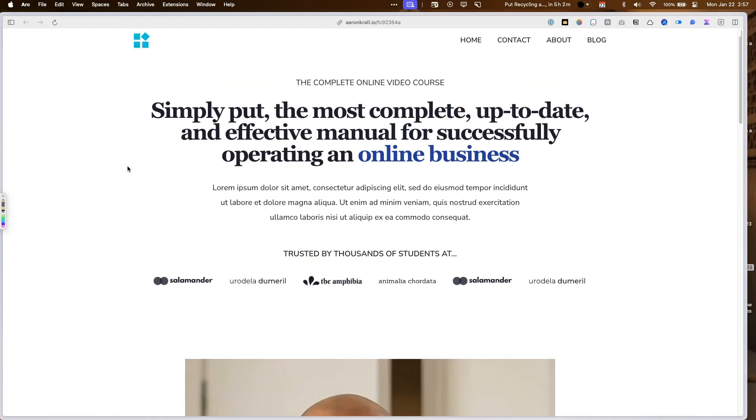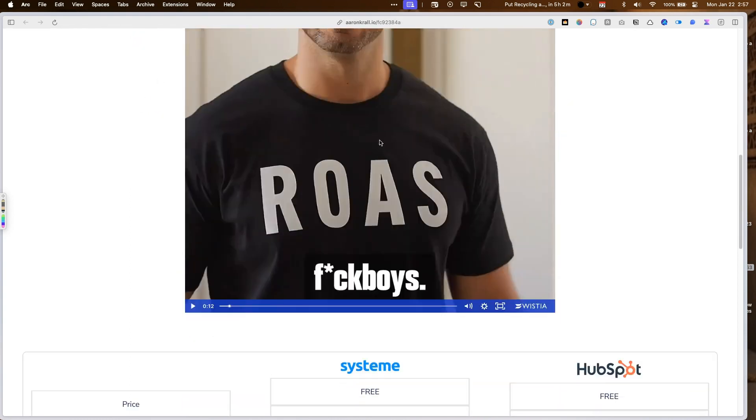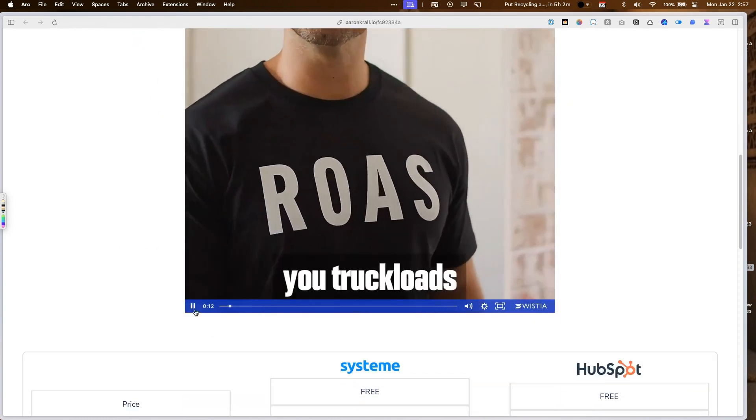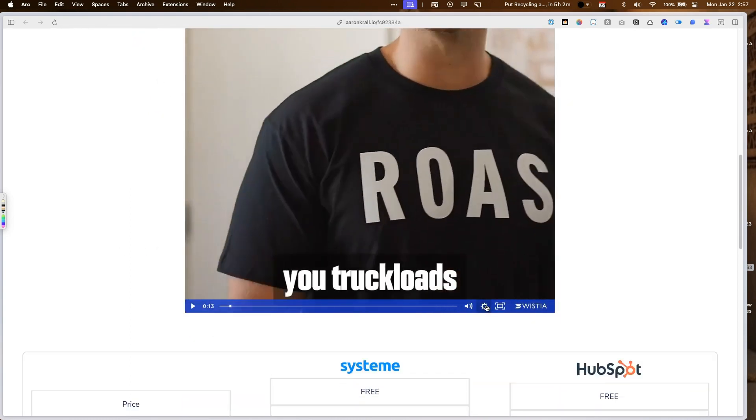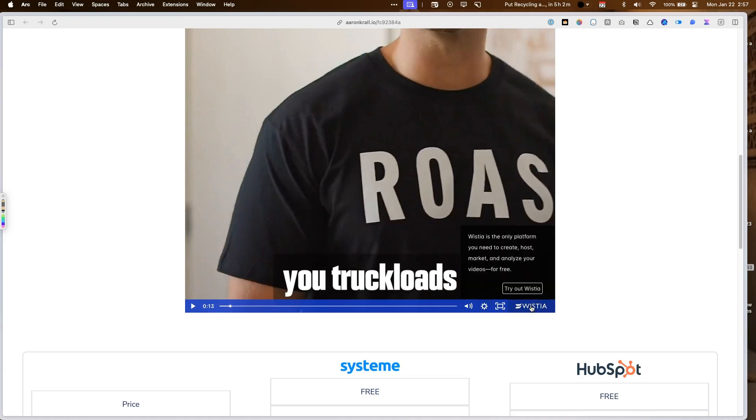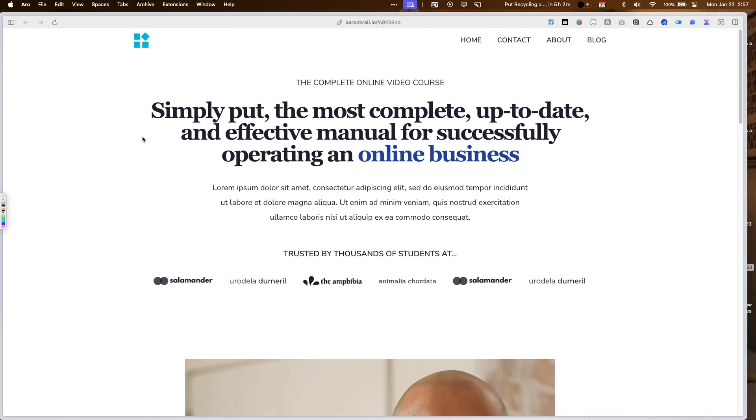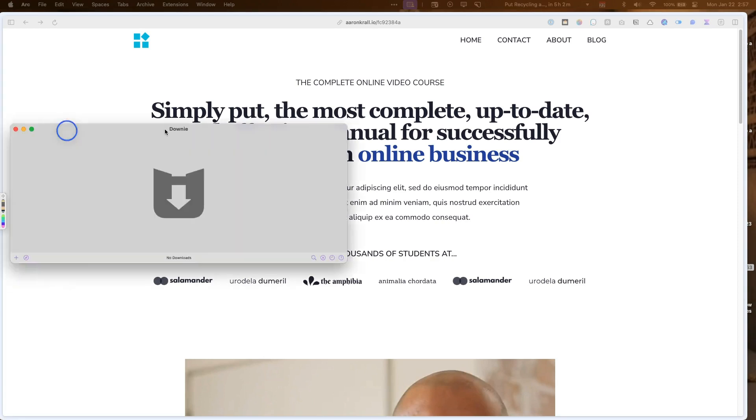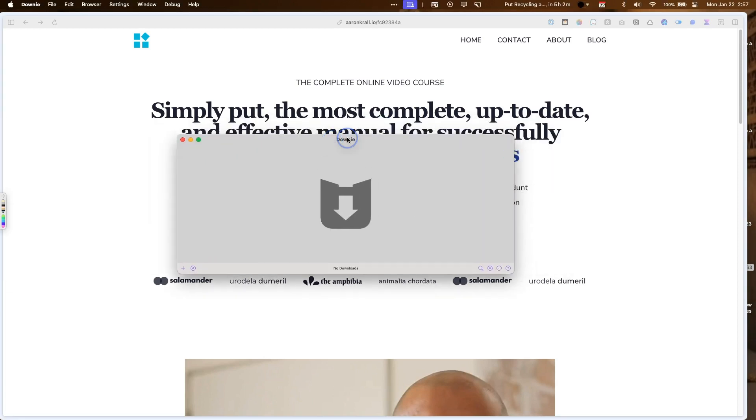First thing you want to download. In this case, I have a Wistia video here. You can see there's no option to download the video. And what we're going to do is use a tool called Downy. Downy is a really good tool.